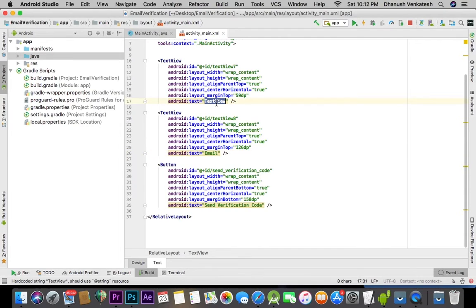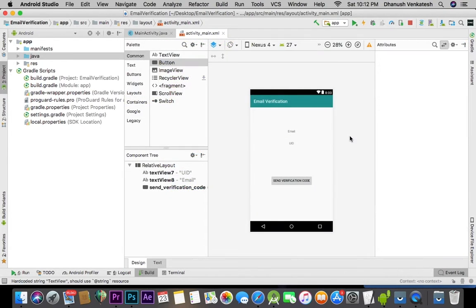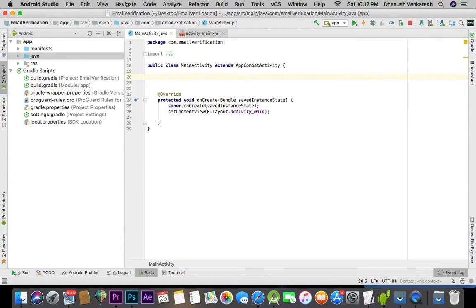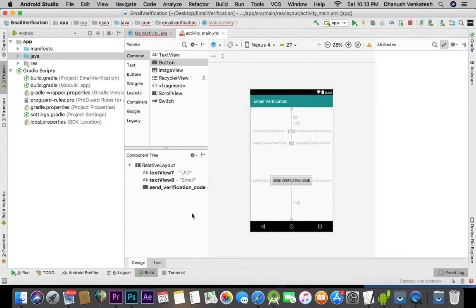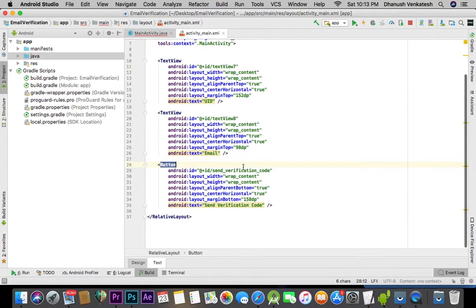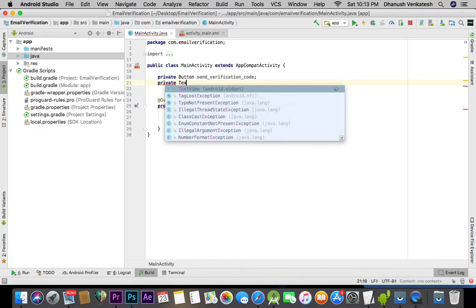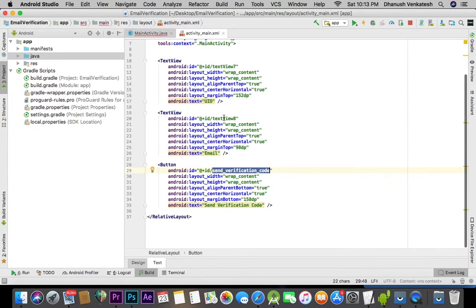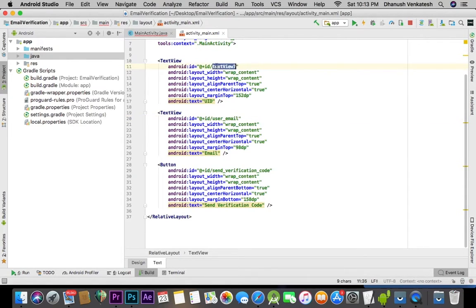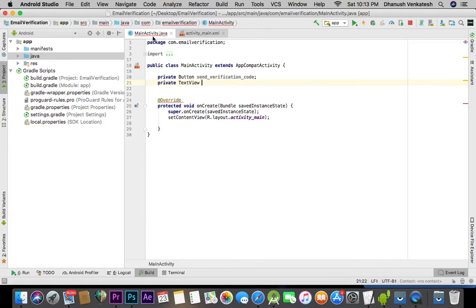In the text field, let's set it to 'Send Verification Code', your email ID, and here the UID. Once this is done, let's go to MainActivity.java and declare: private Button, and private TextView for user email and user UID.